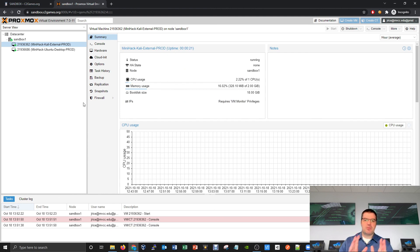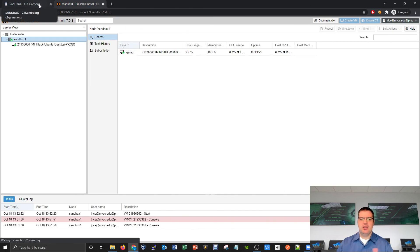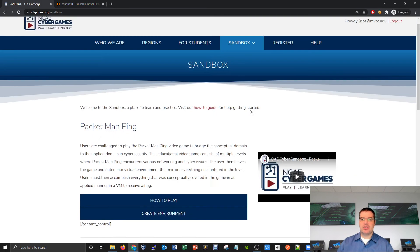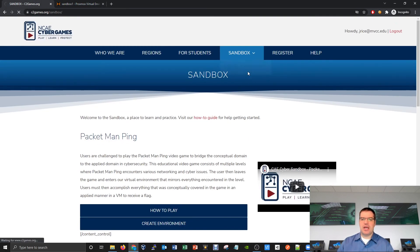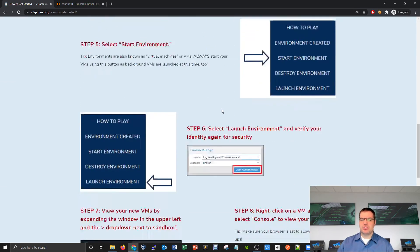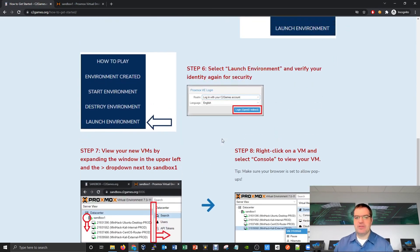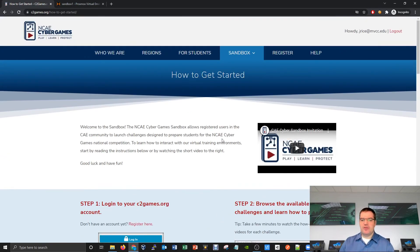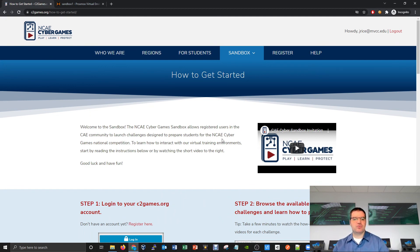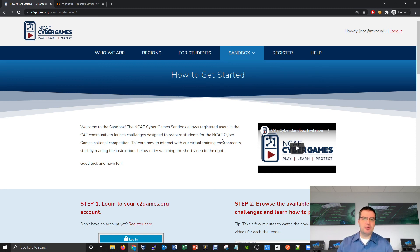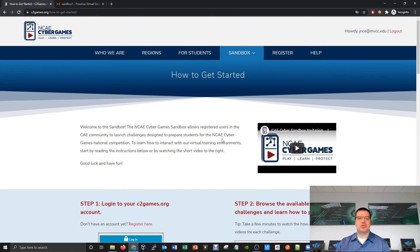If you want a text version of everything I just said, it's all available in the how-to guide, how-to-get-started. You can browse through the steps and see what the different buttons do. We hope you have a lot of fun with the challenges. When you're done, clean things up to keep resources efficient. If you have any questions, contact us through the help section and we'd be happy to help or hear your feedback. Have some fun, and I look forward to seeing you in future videos.